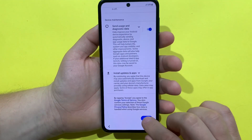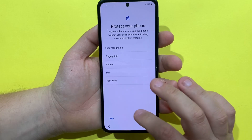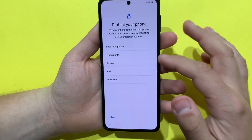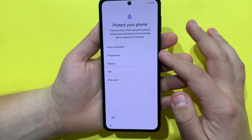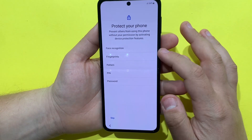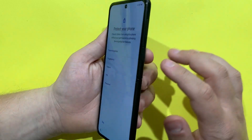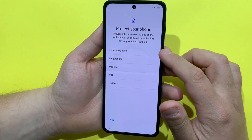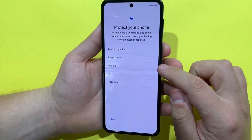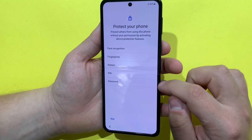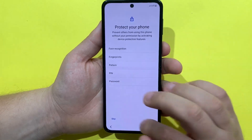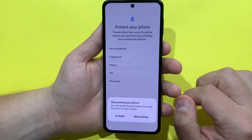Basically now I will skip everything we can set up here. Before skipping, we can add our fingerprint, we can add our face, we can add a pattern, PIN, or password on the phone, but for now I will skip.